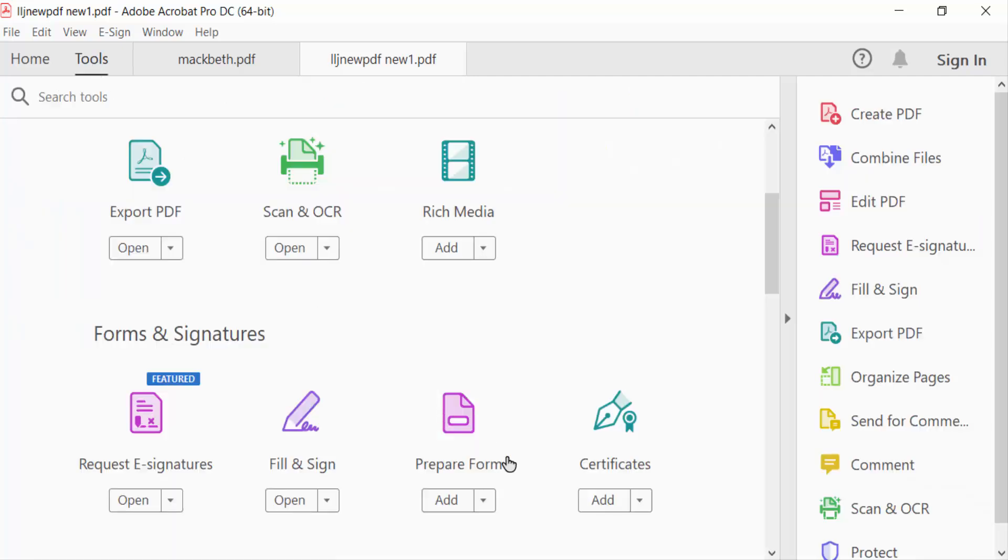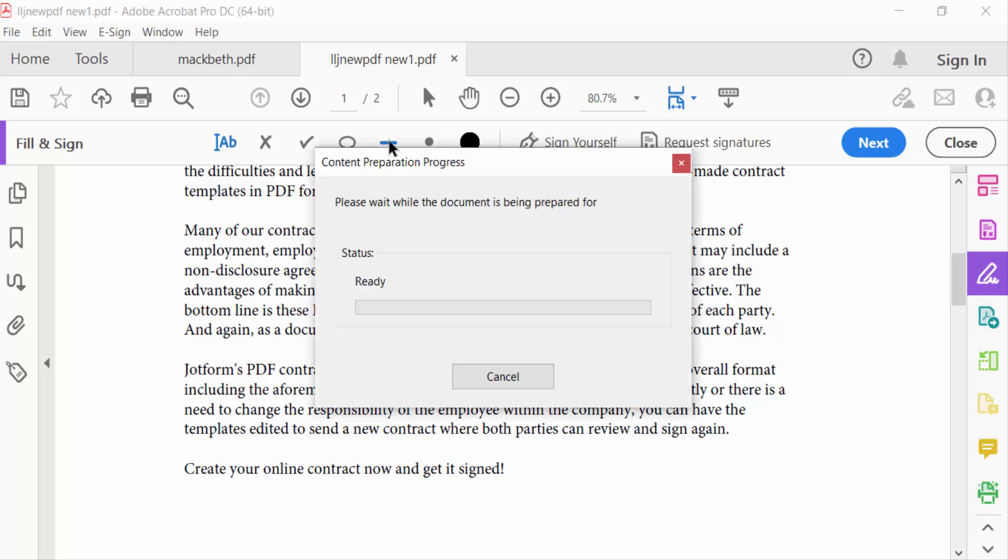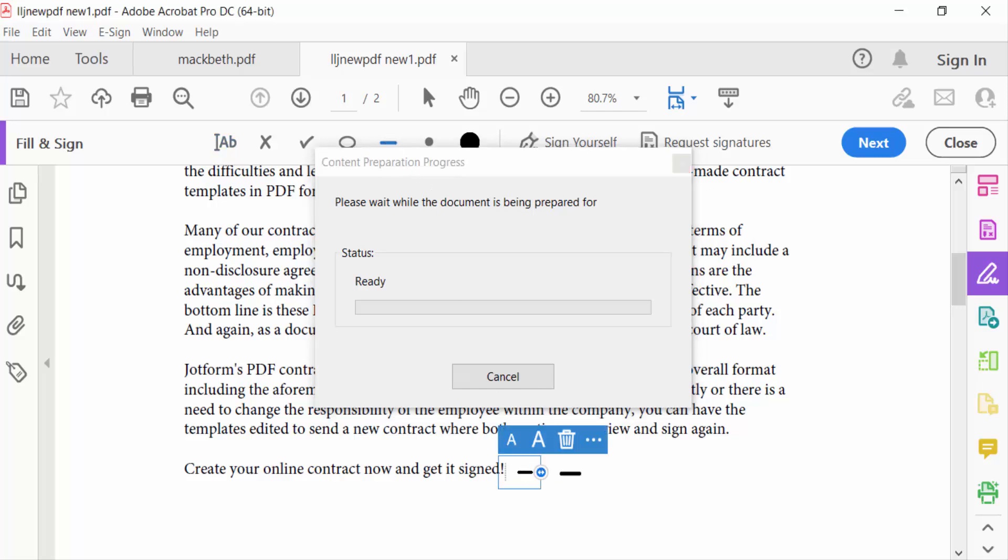Go to Fill and Sign, and now you have to create these add lines. Go to lines and now click it, and then you have to put it in your desired place. You have to increase this line.